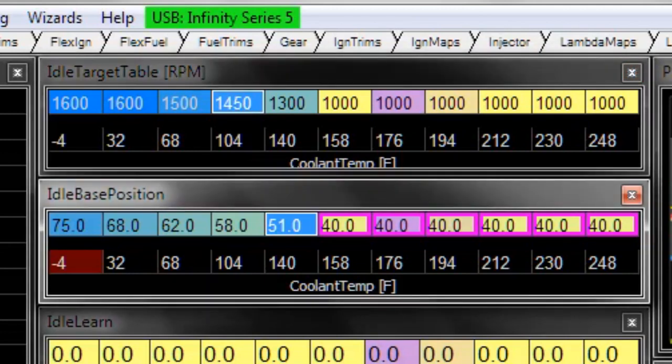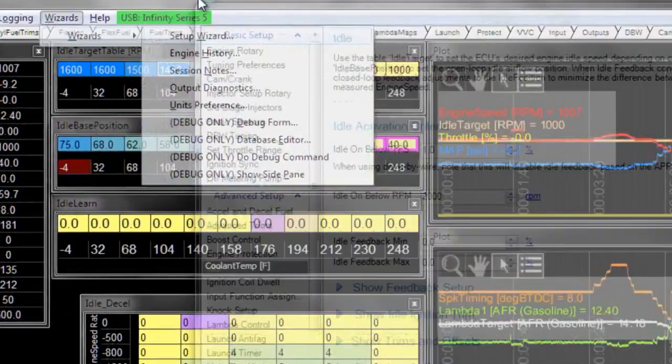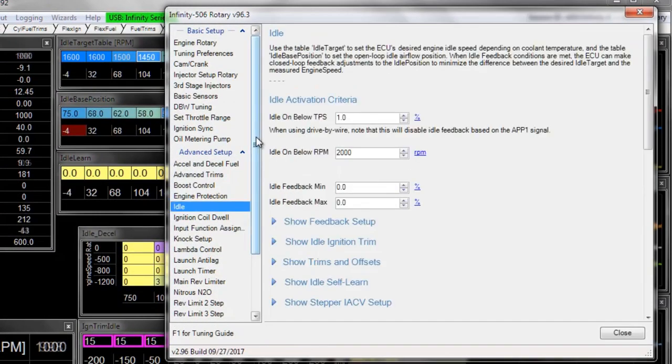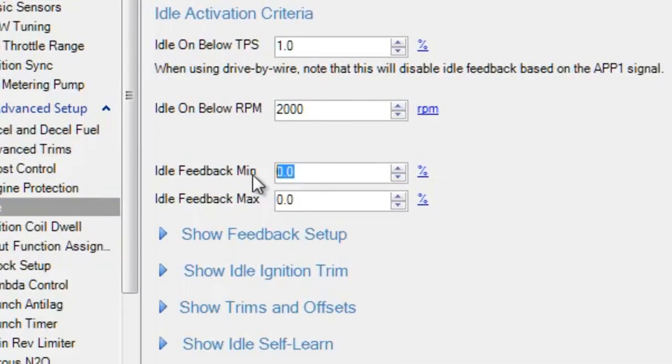We can turn feedback back on and just double check that everything's working as we expect it to still. So our feedback min was originally set to negative 15. Our feedback max was originally set to positive 15.